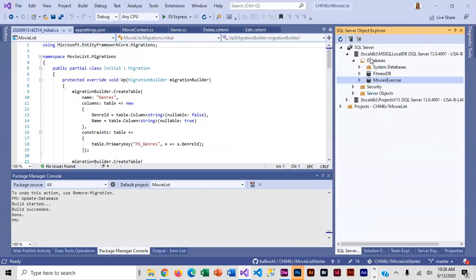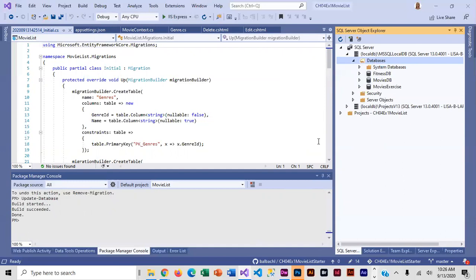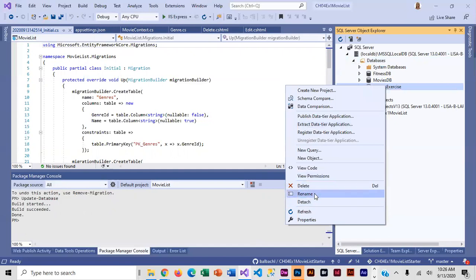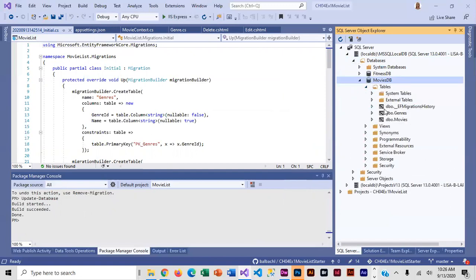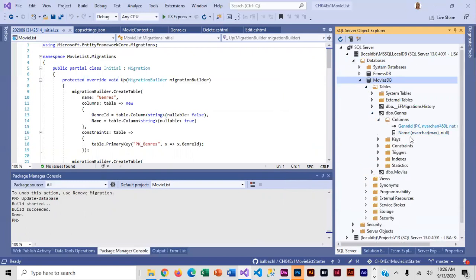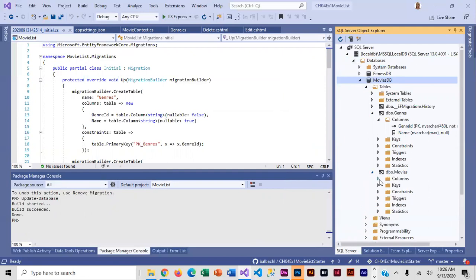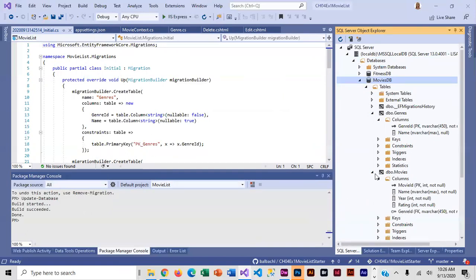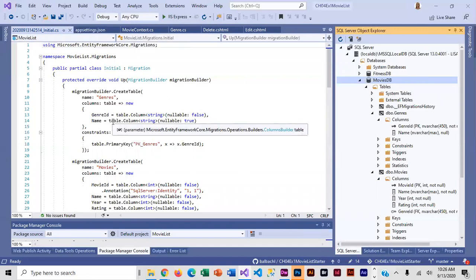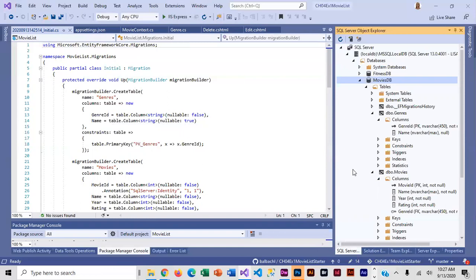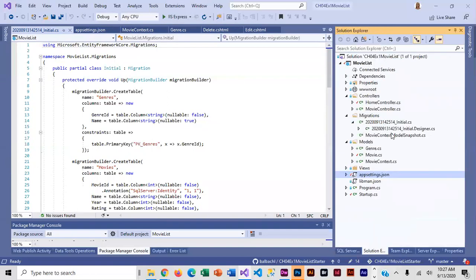I'll go over and refresh. Here is my new database — I'll get rid of the old one and look at the new one. Here I've got Genres with the primary key — all looks good. And here I've got MovieID as the primary key and GenreID as the foreign key, so that worked fine. This happens about 50% of the time, so if it happens to you, now you know how to fix it. If it doesn't happen, your migrations folder will have more files than mine.